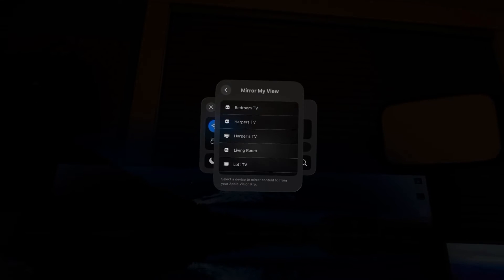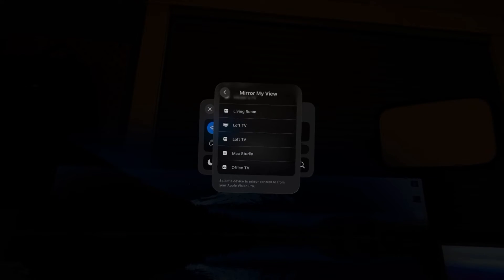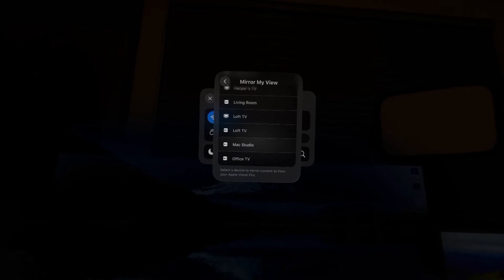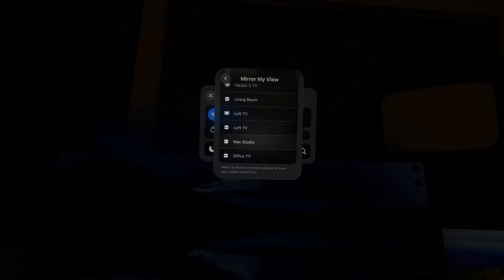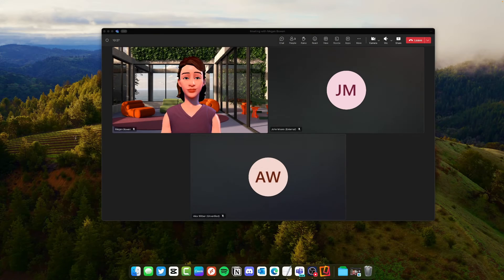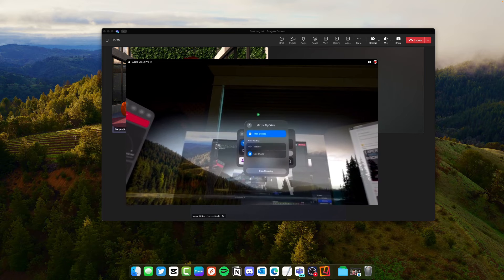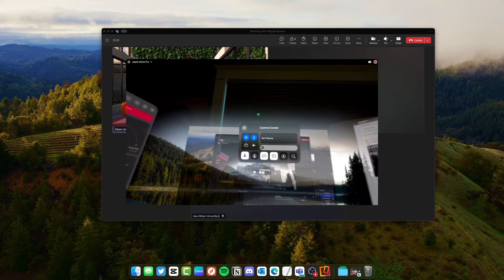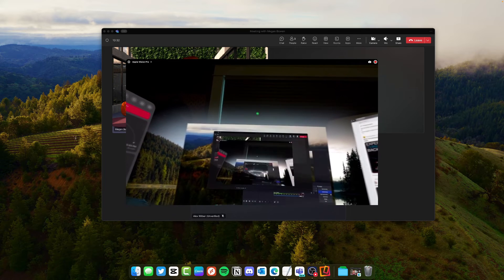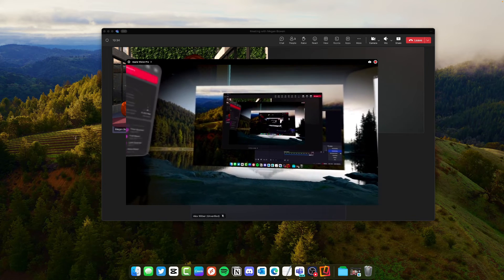So this comes up with all of my AirPlay devices and I'm going to click my Mac Studio or whatever name you gave it in Reflector and then that's going to mirror your view using AirPlay onto the Mac.